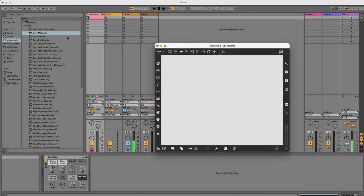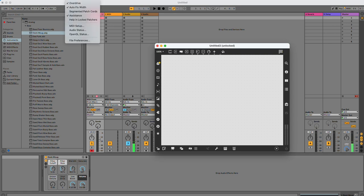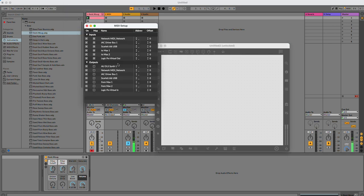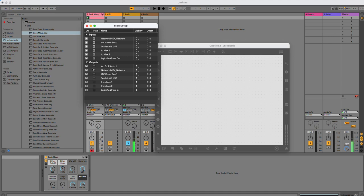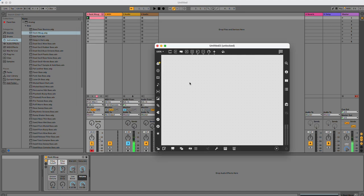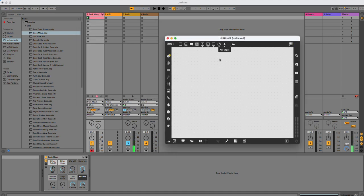I need to do something similar in Max. I need to check my MIDI setup, and my from Max 1 device is on. It is. So I can send output from Max to my input in Ableton.